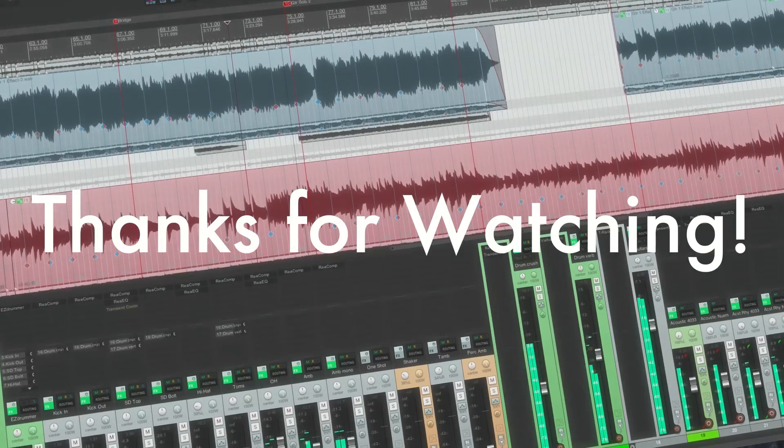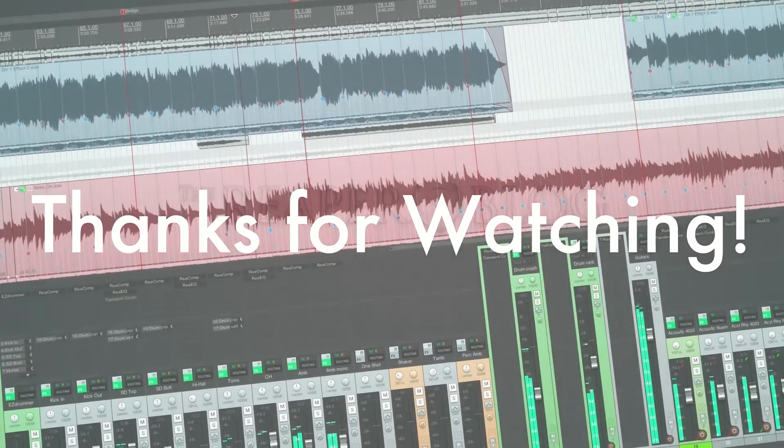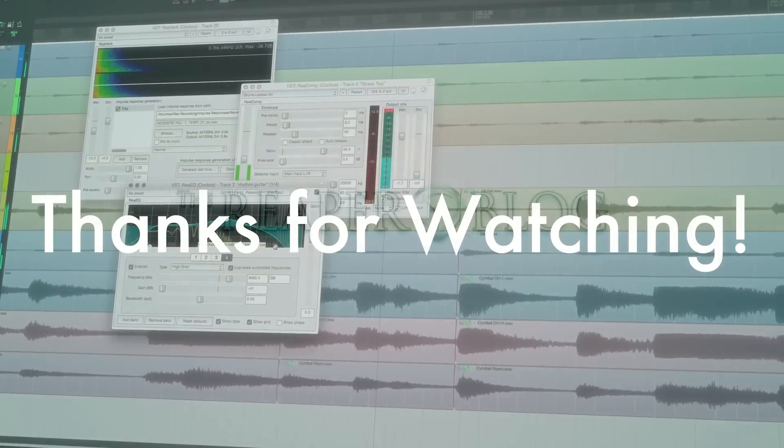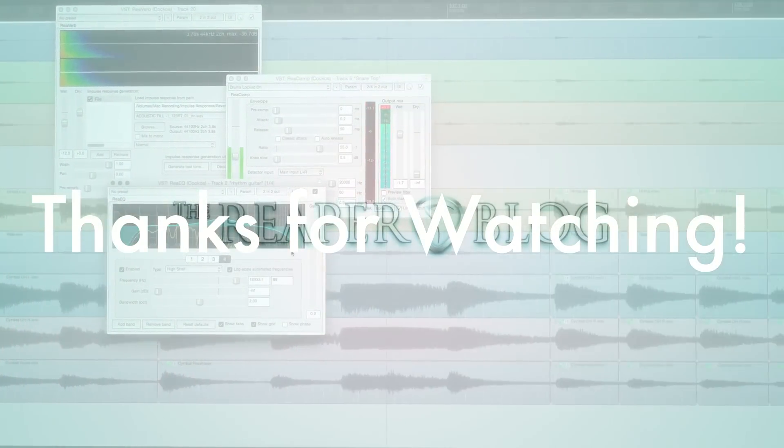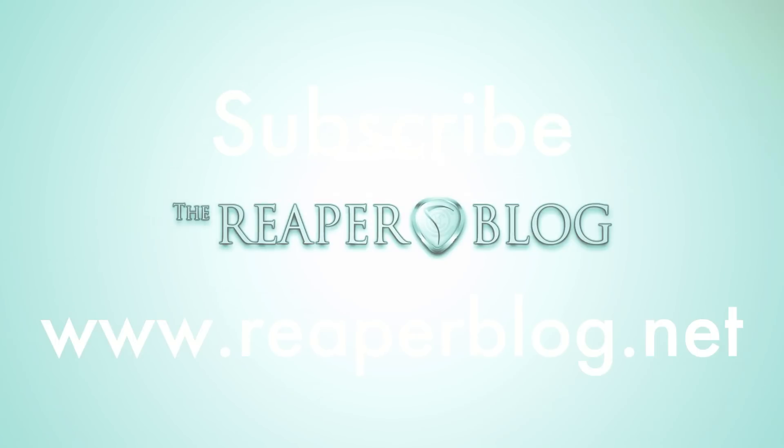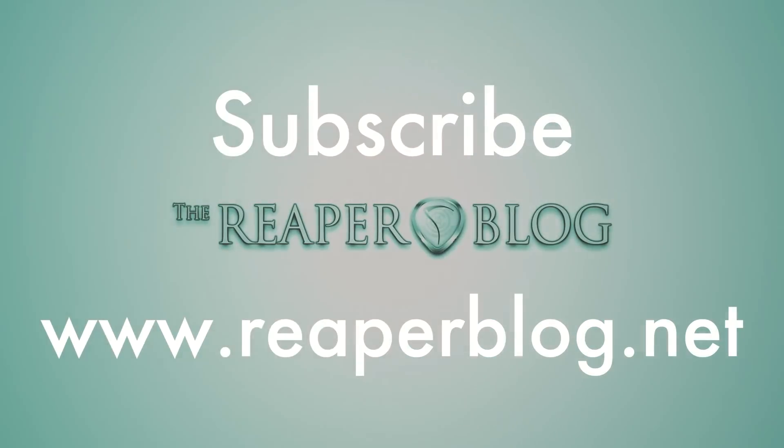So that's it for this one. Thanks for watching. Hope you've enjoyed this tutorial. Please subscribe to the channel if you haven't already. Check out reaperblog.net for lots more tutorials, and I'll see you guys soon.